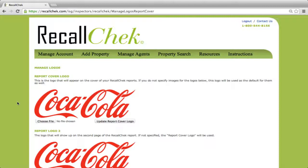The logo will appear on all the website portal buttons, including the recall check report, the 90-day and 100-day warranties, termite, and any of the other services that you're using.